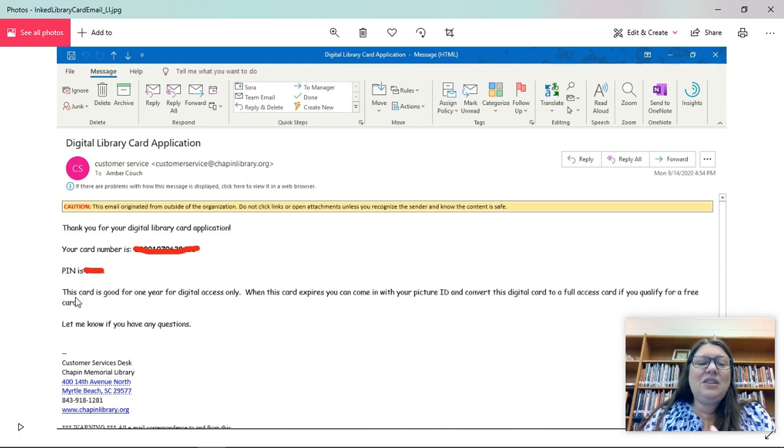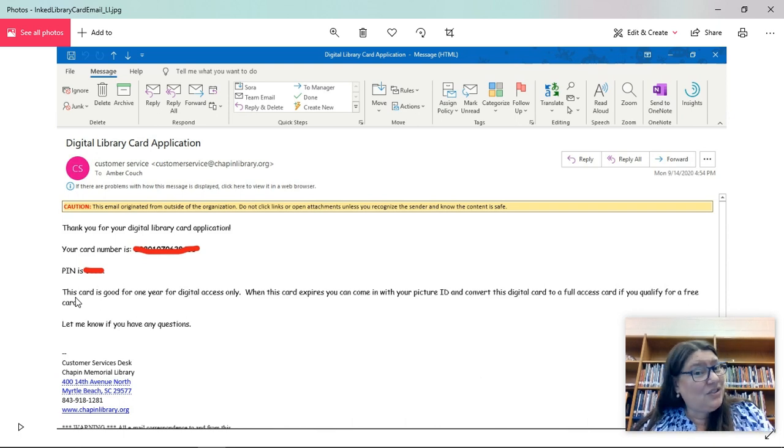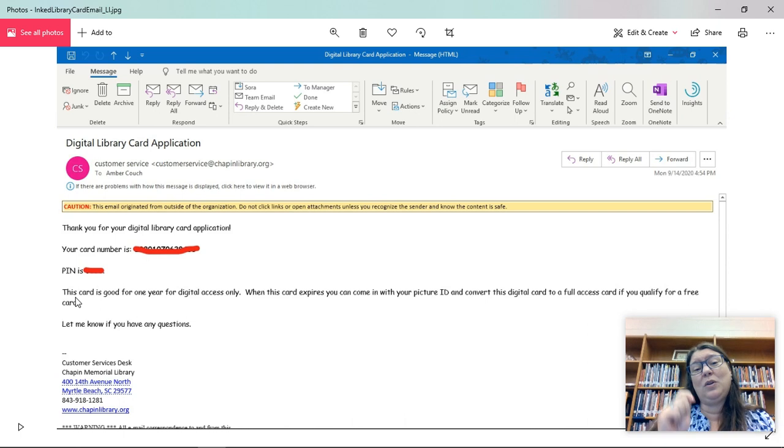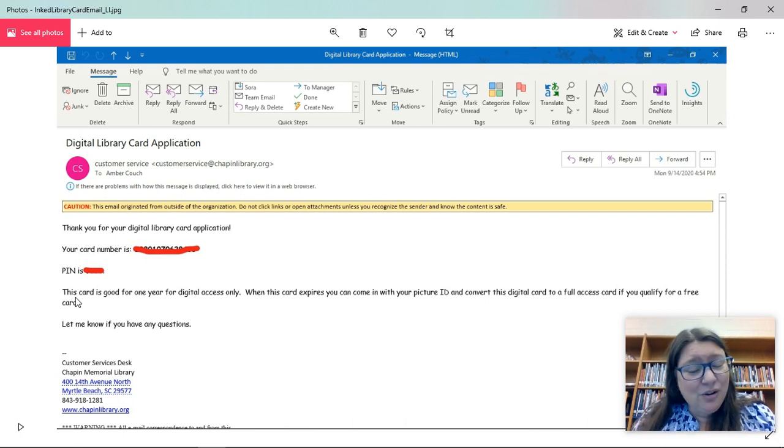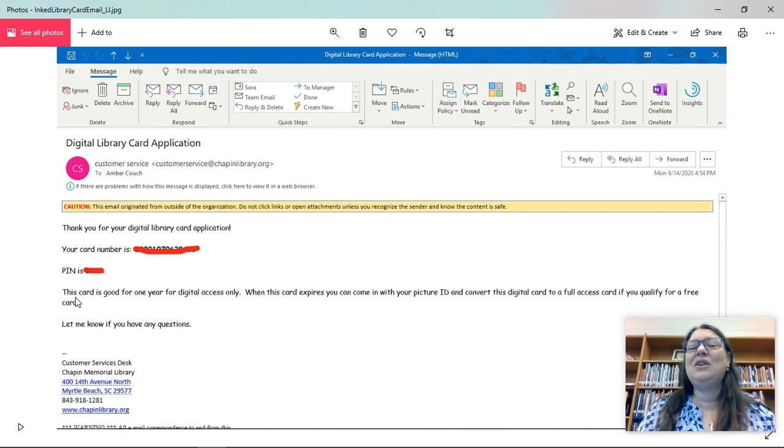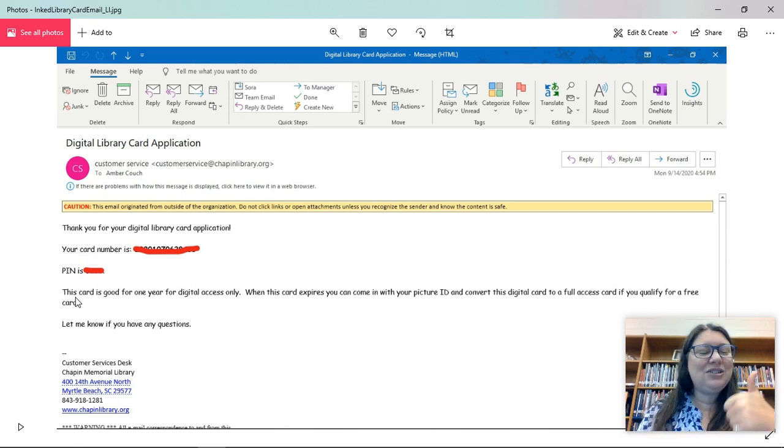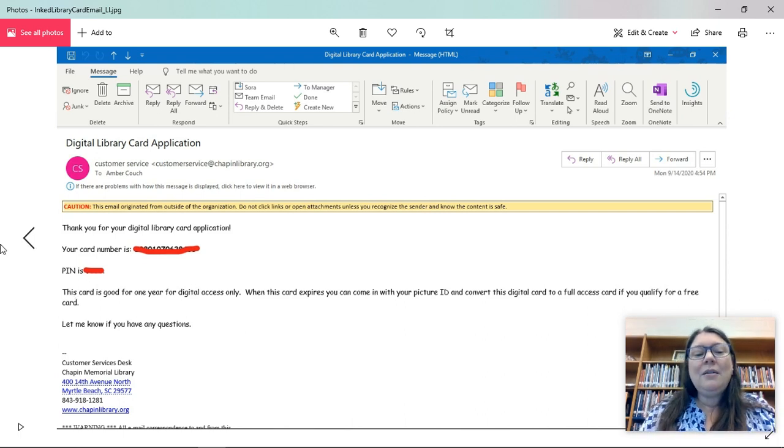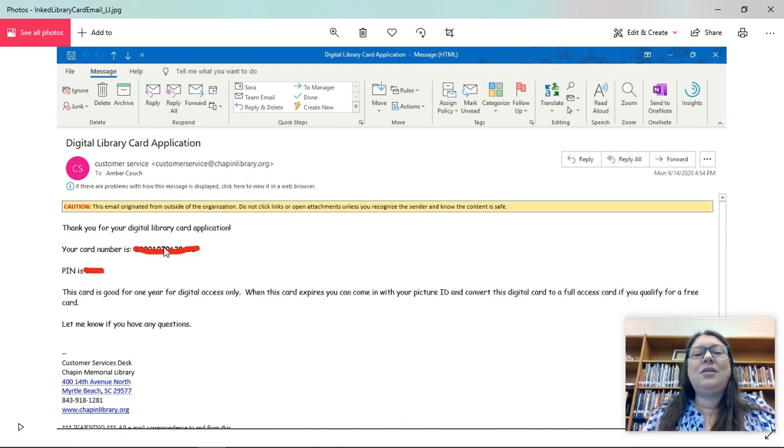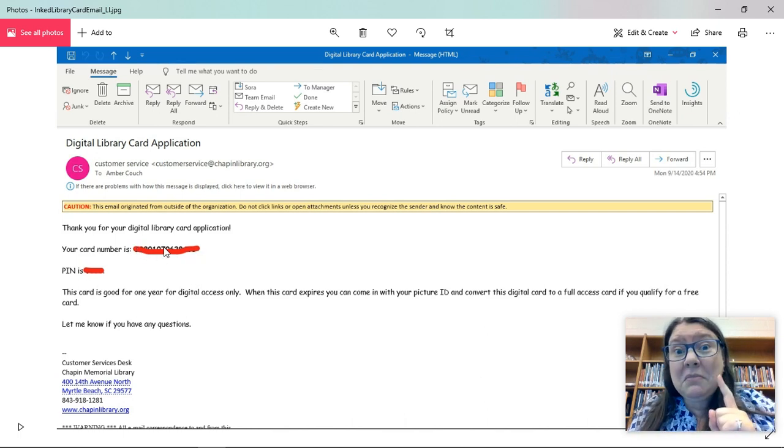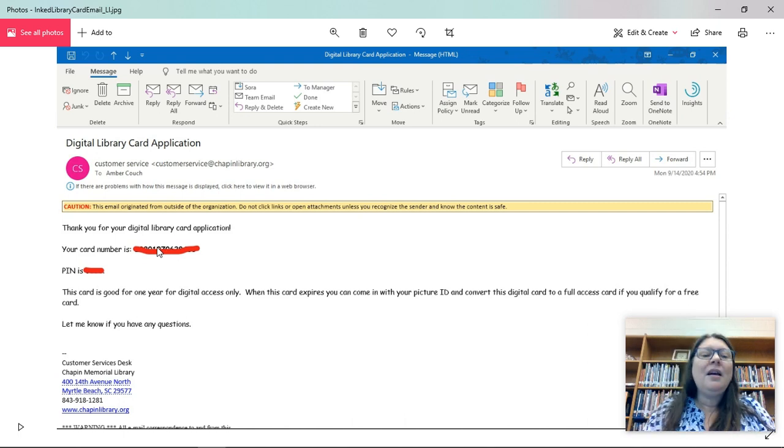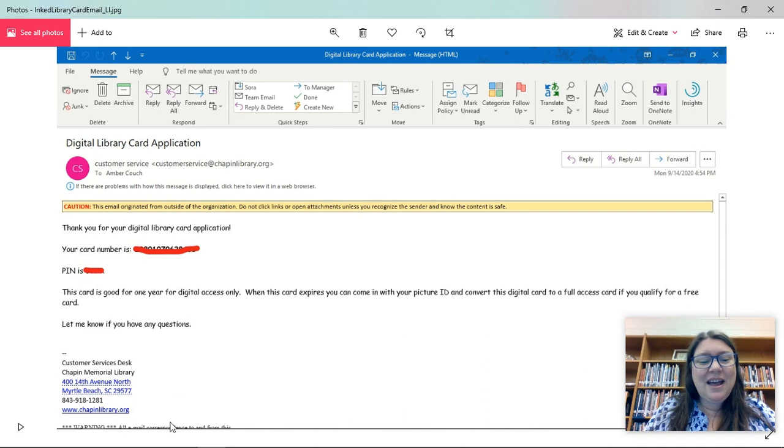It tells you that your card is good for one year of digital access, and then it's going to expire unless you come in with your photo ID and then it will turn into a real card. But it's going to be good for the entire school year, which is awesome. Make sure you remember this library card number. Notice mine's crossed out because you're not using mine. Get your own. It's going to have your card number and your pin.